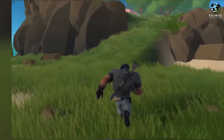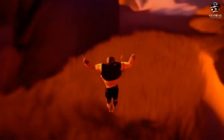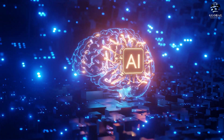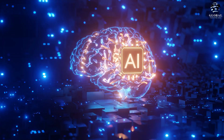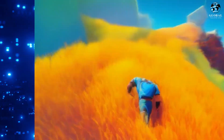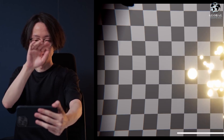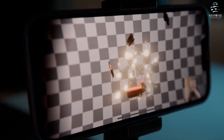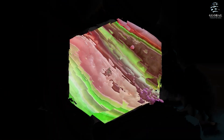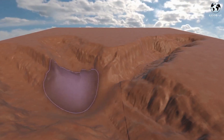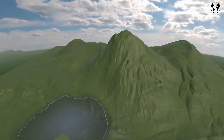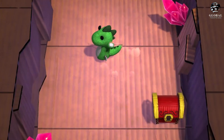They showcased the power of Unity Sentis, enabling developers to embed neural networks directly into their builds, unlocking previously unimaginable real-time experiences. Notably, this includes the instantaneous generation of realistic textures, providing creators with unprecedented creative possibilities.